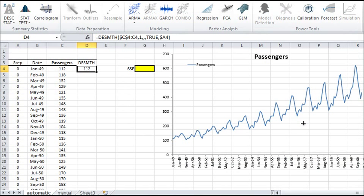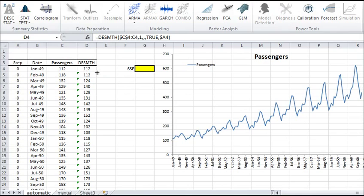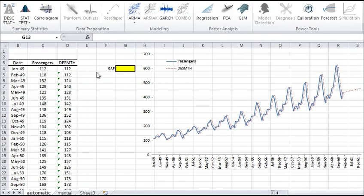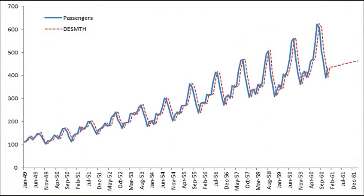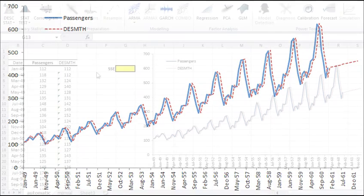Copy the formula to the rows below it. Then plot the smooth time series next to the original data.